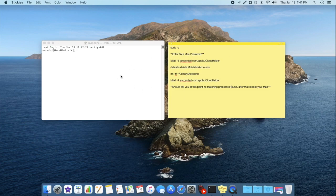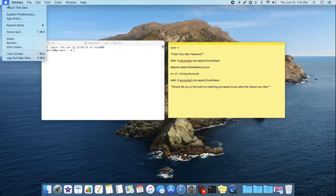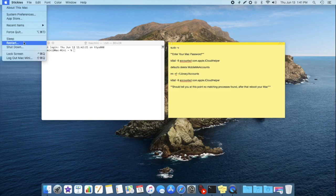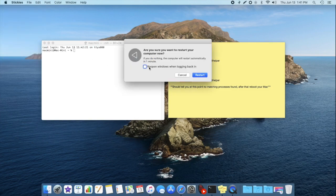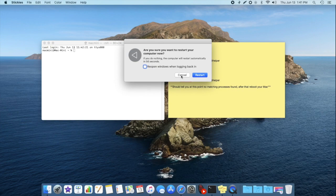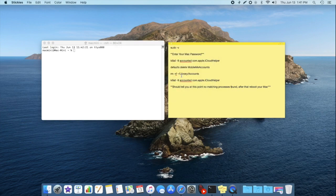Once you're done with that, you're just going to come up to the Apple logo here, restart your computer. But make sure this is unchecked. You don't want any windows to be open when you log back in.